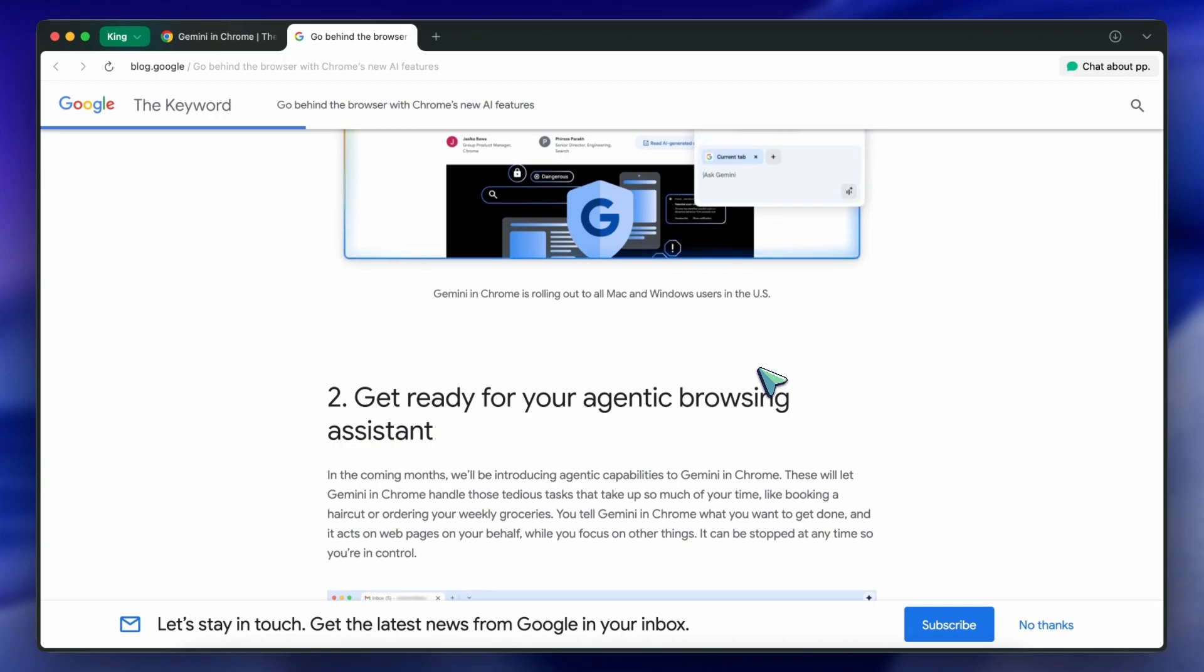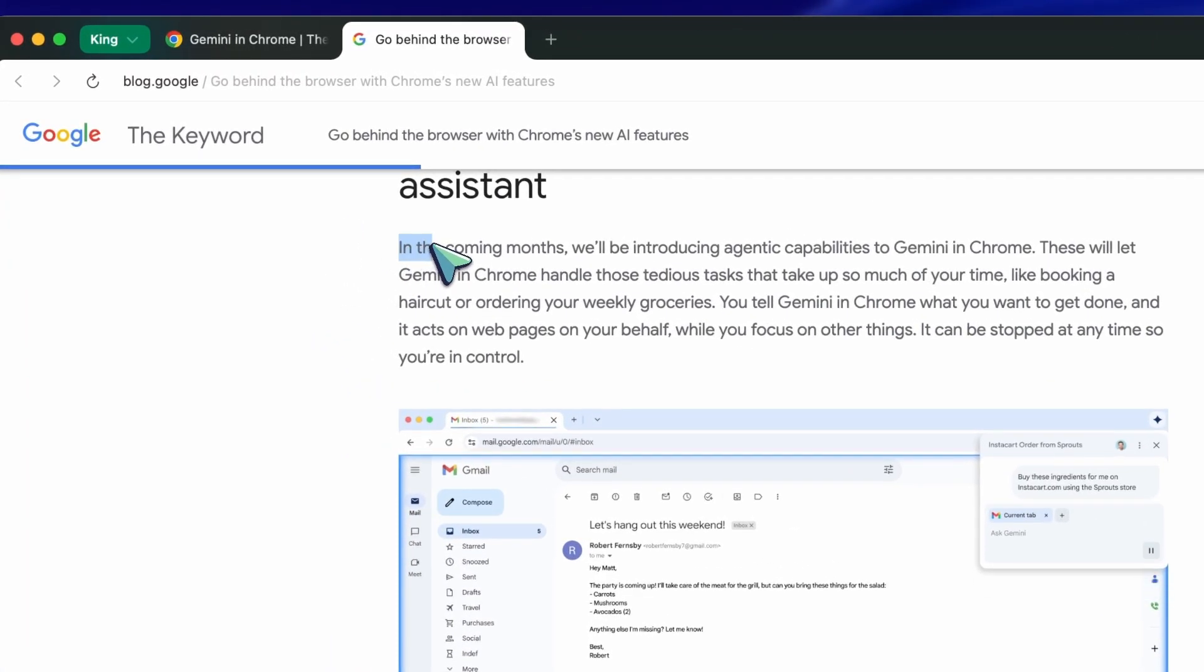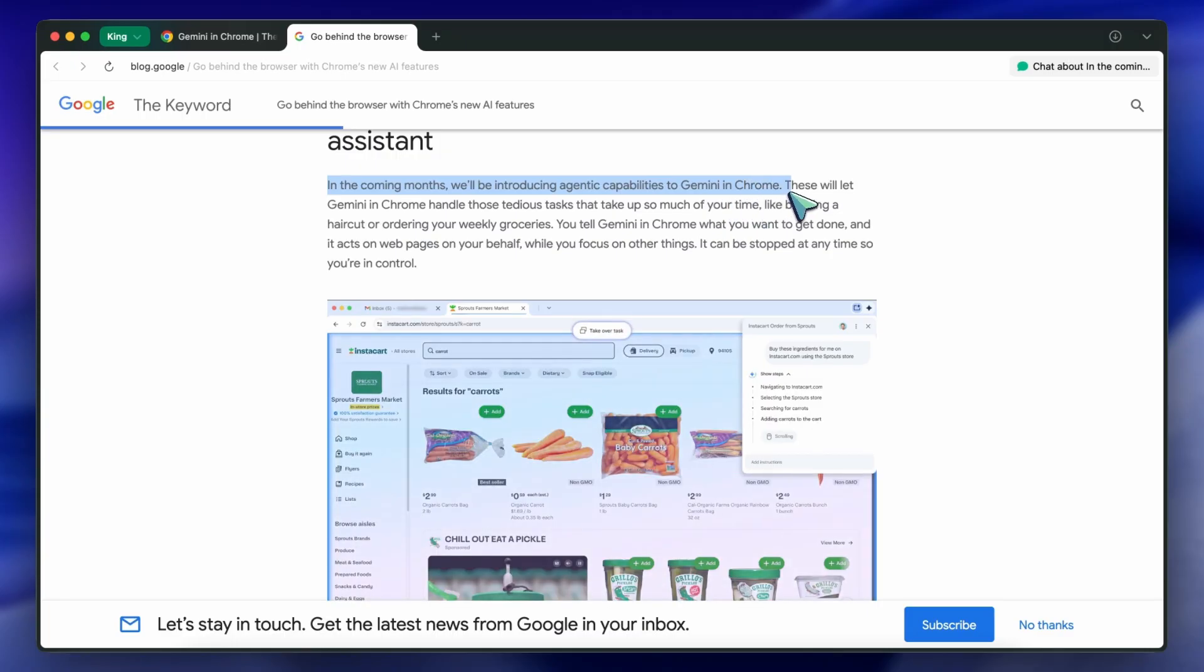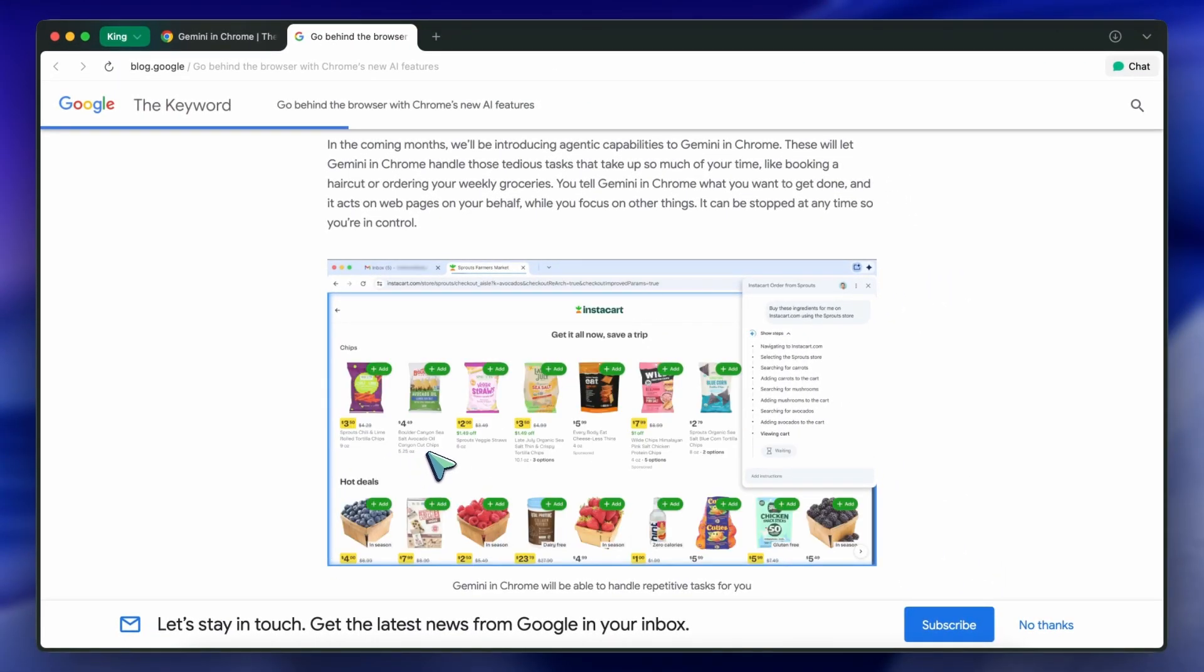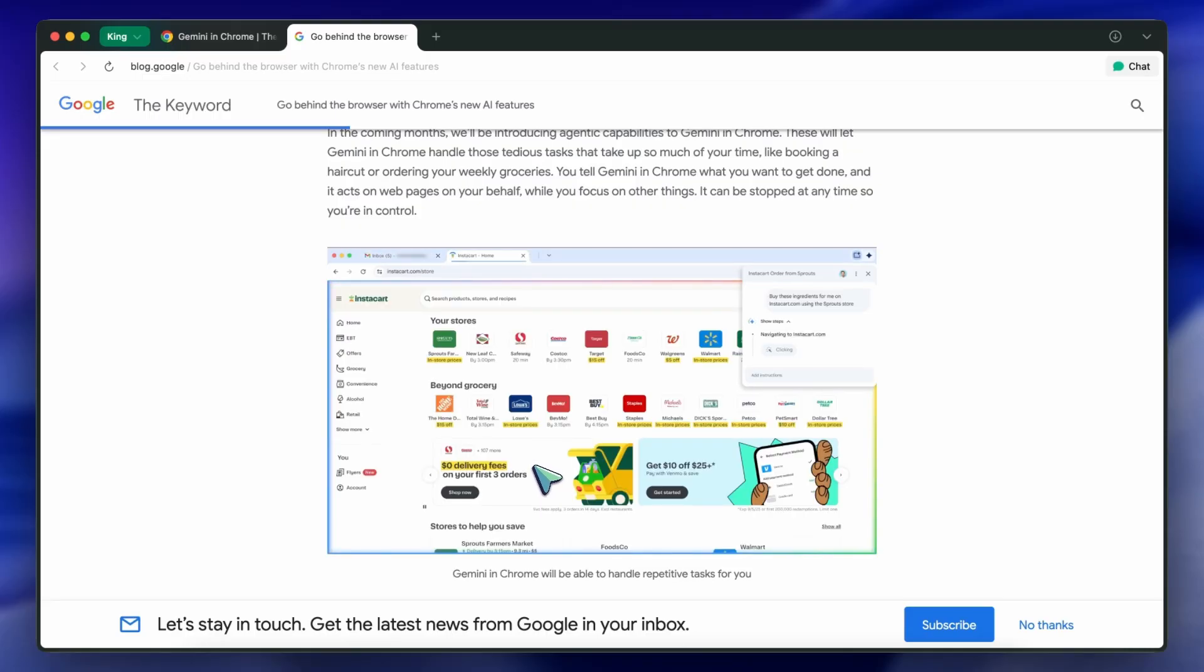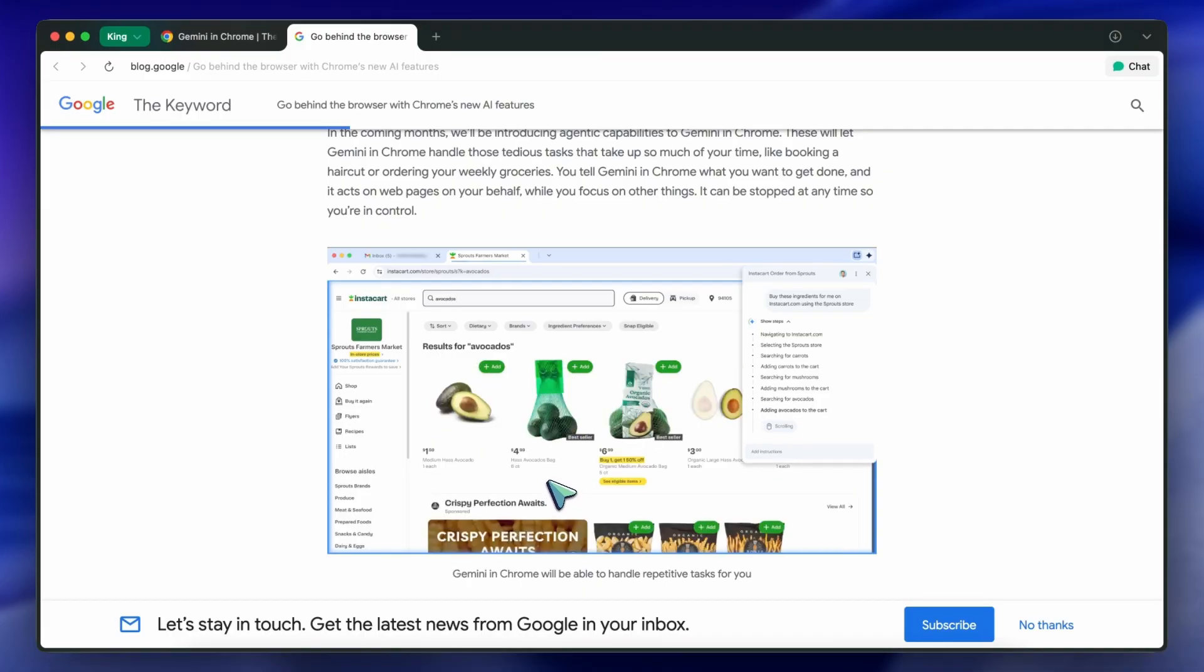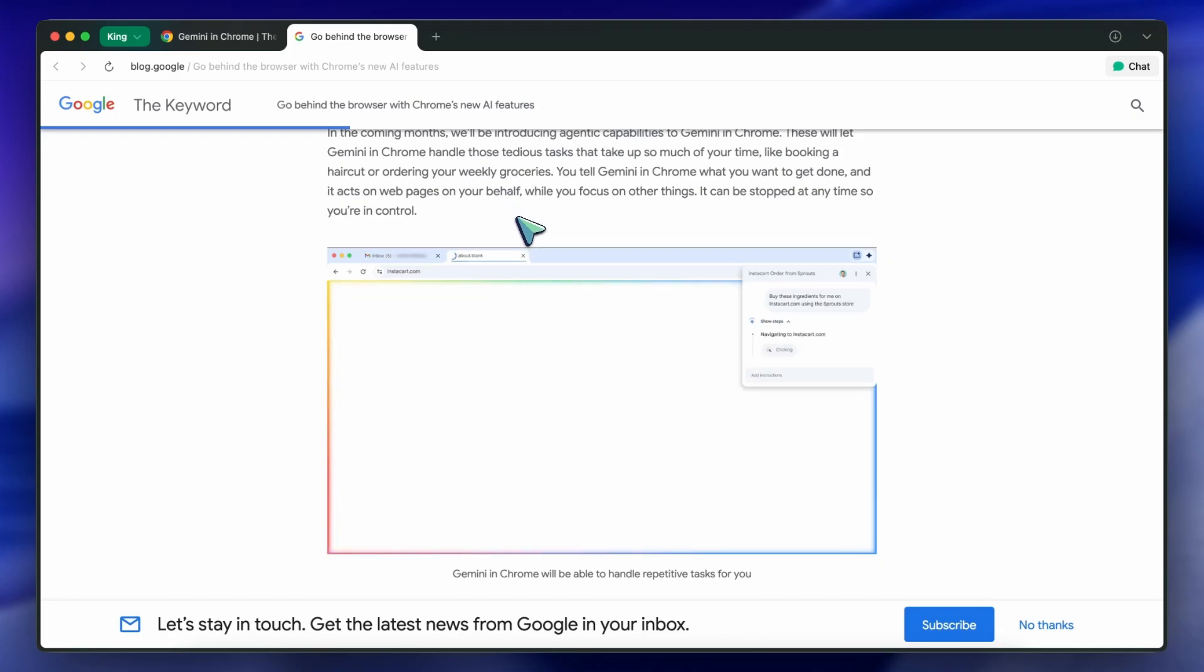One thing that stands out is the new agentic capabilities coming to Gemini in Chrome. It's not available yet, but it should be out soon enough. This is something we've seen in some agentic browsers before. And honestly, it's something I've really wanted to see in Chrome for a while. In the next few months, you'll be able to tell Gemini to handle tedious tasks for you, like booking a haircut or ordering groceries directly on web pages. You just say what you want and Gemini will do the work, navigating the web, filling out forms, and clicking buttons so you can focus on other things. It's very similar to what we've seen with Comet or the Gein Spark browser. But since it's built into Chrome, it feels much more native. And you can stop at any time, so you're always in control, which is awesome. It's one of those features that could actually save you a lot of time if it works as advertised.